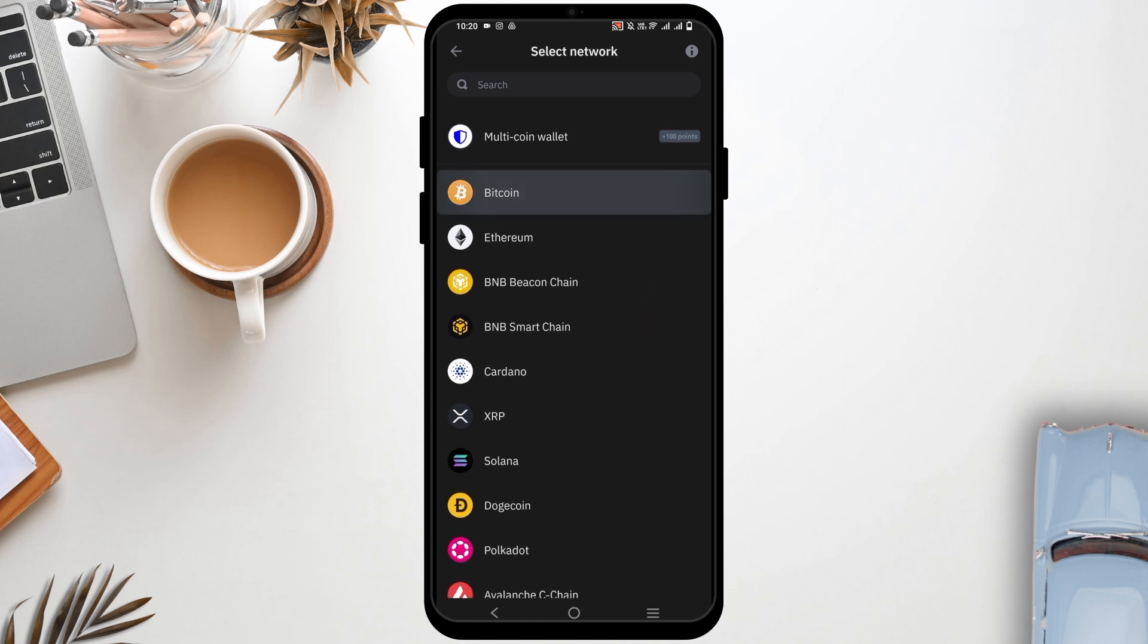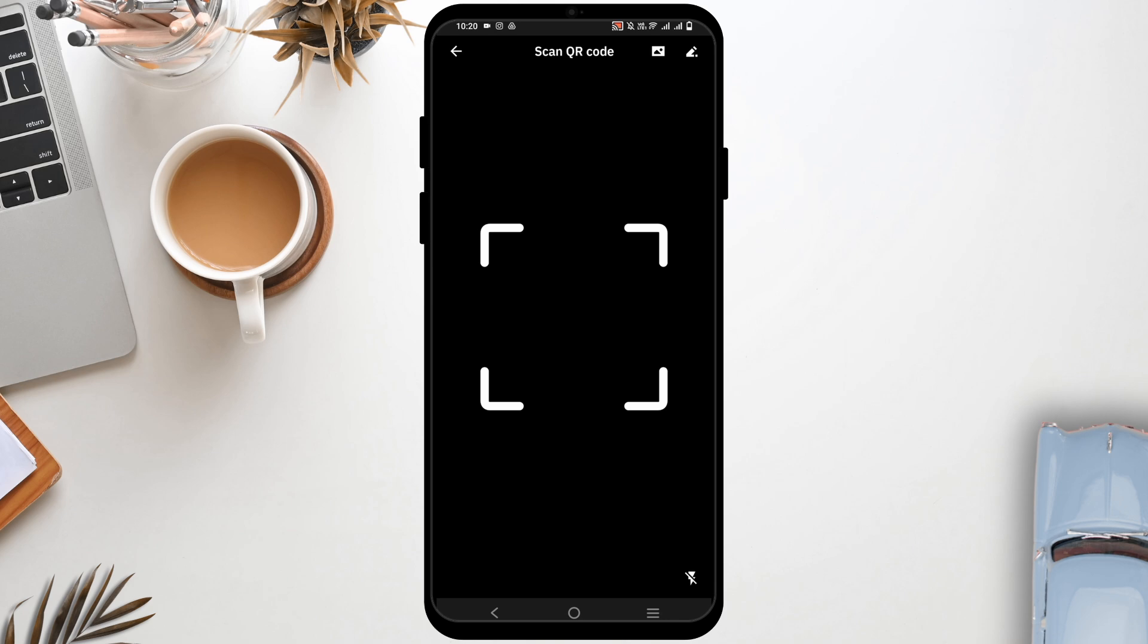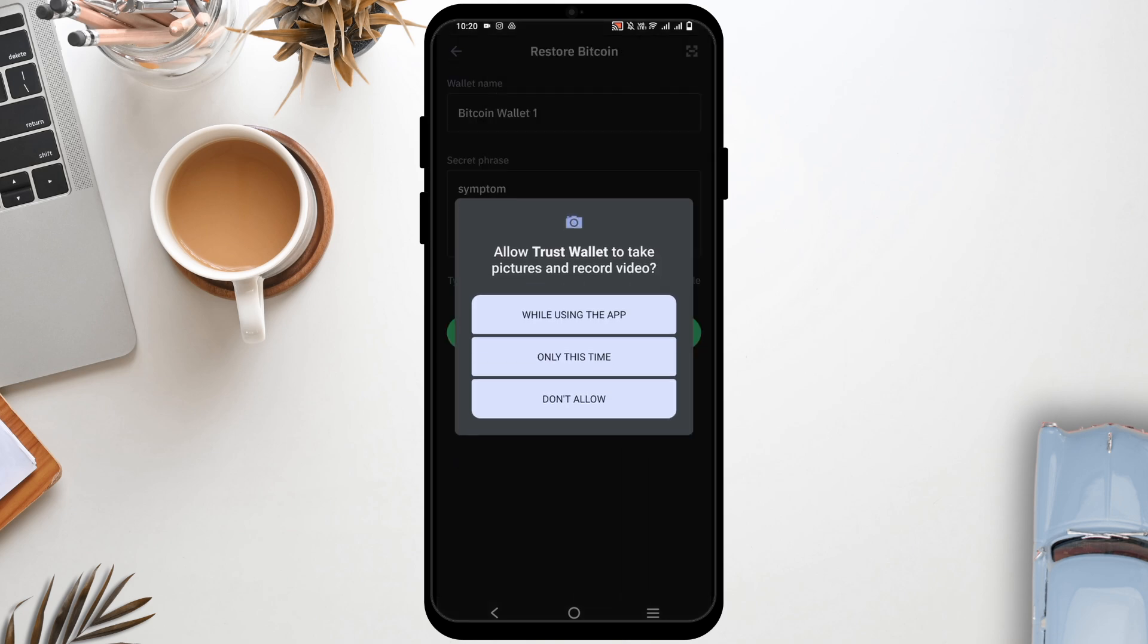After that, you need to enter the secret phrase. Type in the secret phrase and once that is done, your new account shall be added. You can even scan it if you want and it should be good to go.